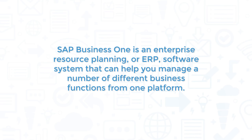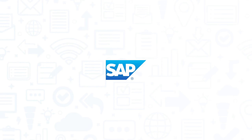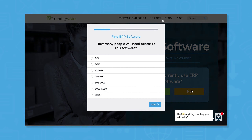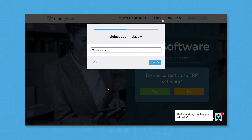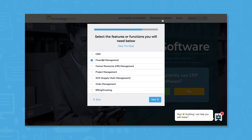SAP Business One is an enterprise resource planning or ERP software system that can help you manage a number of different business functions from one platform. If you're in the market for an ERP solution, you'll want to consider SAP Business One. Use our product selection tool at TechnologyAdvice.com to get a free list of ERP software recommendations. Click the link in the description below to get started.